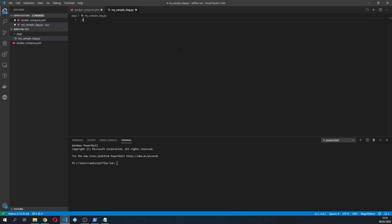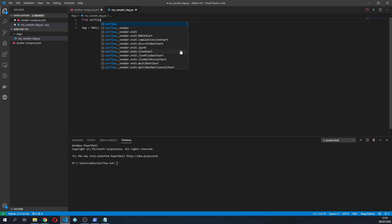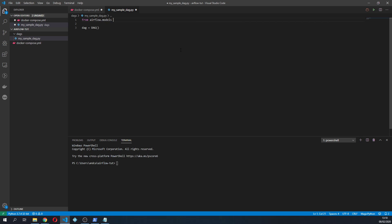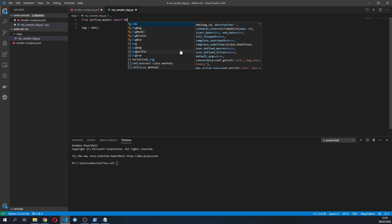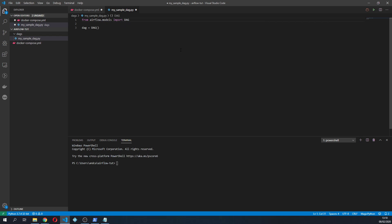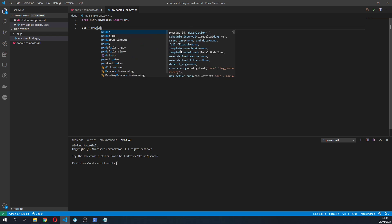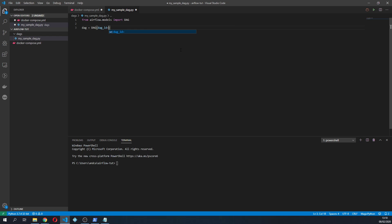So to do this, we're gonna say DAG equals DAG and in here we first maybe import the DAG, so from airflow.models import DAG. And you can specify a DAG ID which I'm gonna be making equal to my sample DAG.